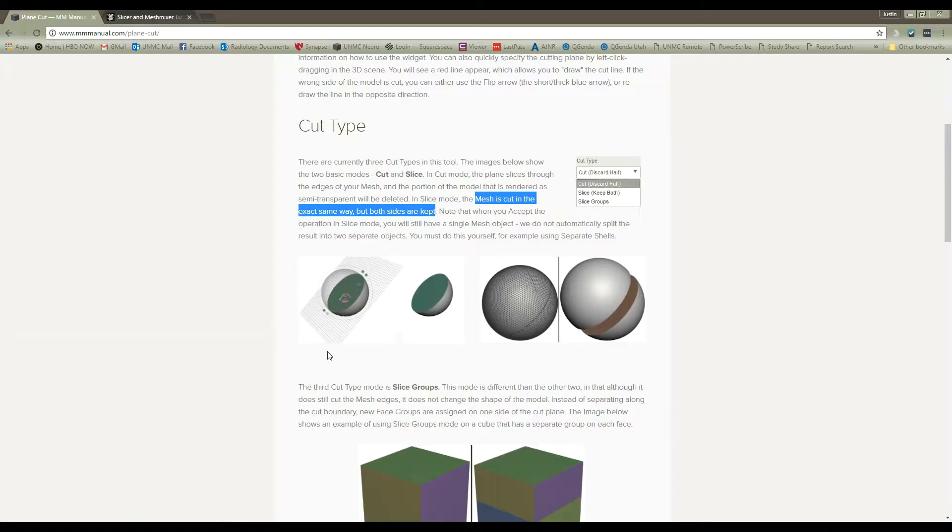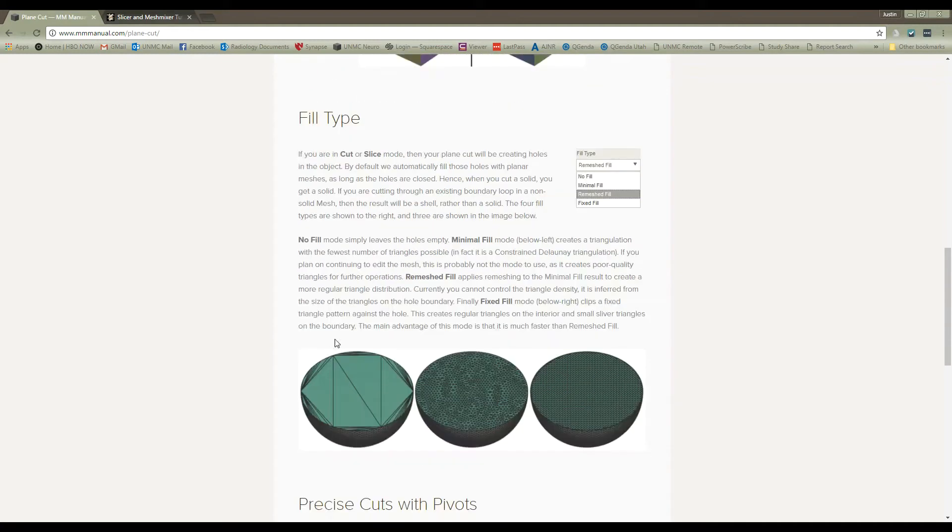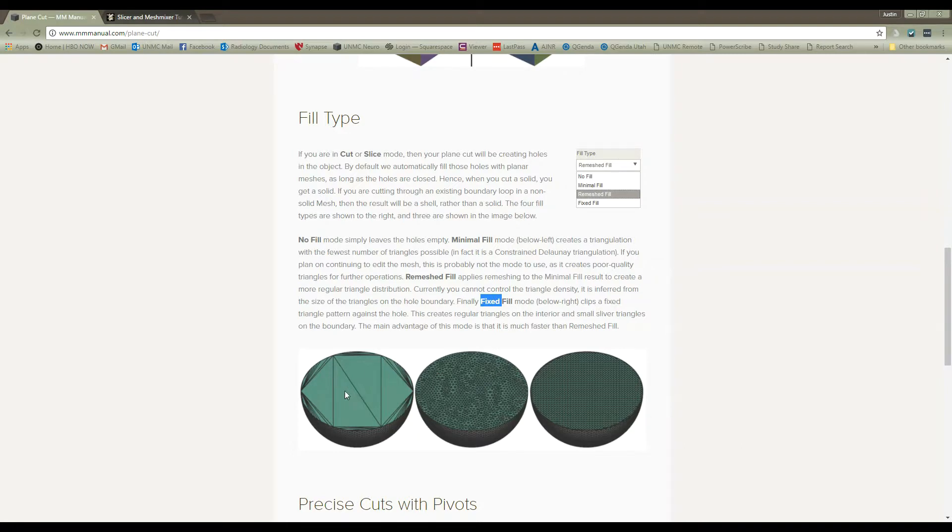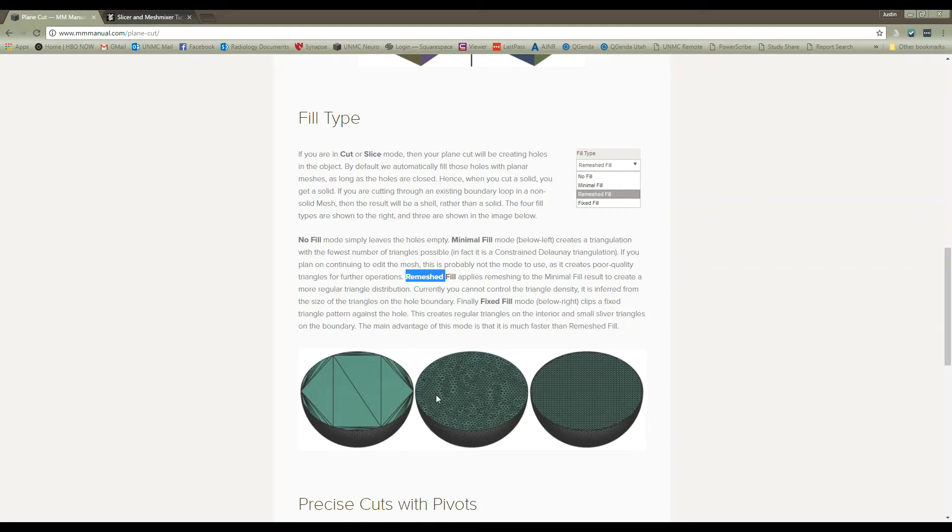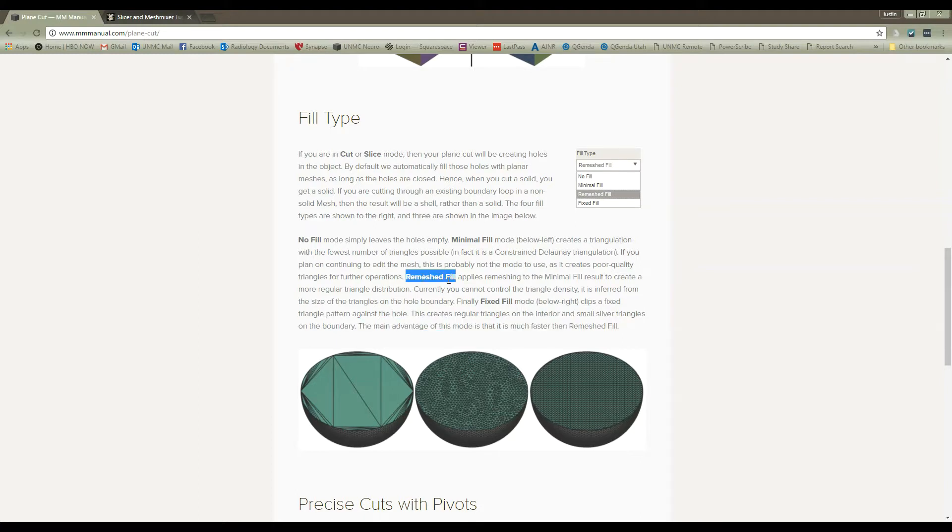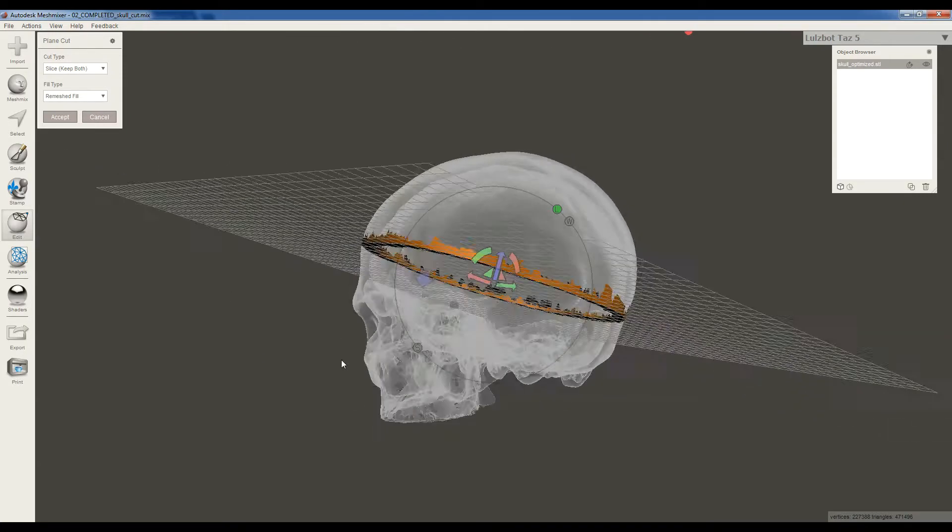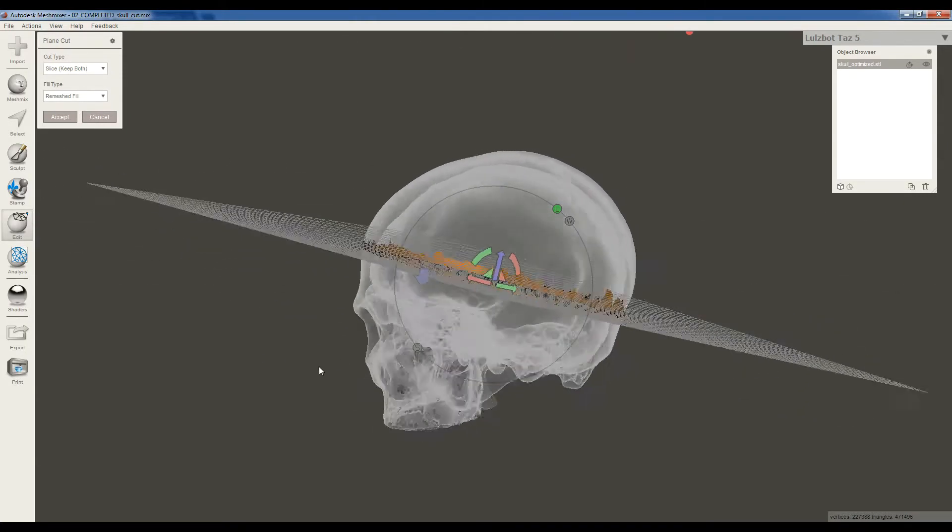And then if we look at the different Fill Types, you can see there's Minimal Fill, Remeshed Fill, and Fixed Fill. Minimal Fill is going to give you the least possible number of triangles. It's not exactly what we want. Remeshed Fill is going to give you a pretty clean, good resolution fill of that hole you're going to make when you cut the skull. And then Fixed Fill, the main advantage is that it's faster than Remeshed Fill. Well, we're not in a hurry, so we can just use the good one, okay? So let's do Slice Keep Both and Remeshed Fill. We have our plane lined up nicely.